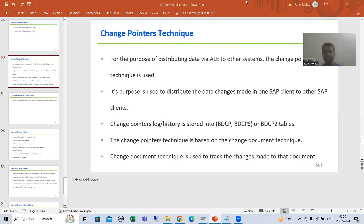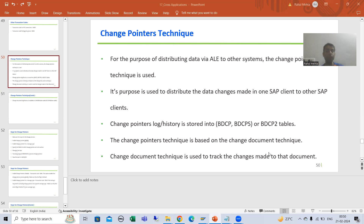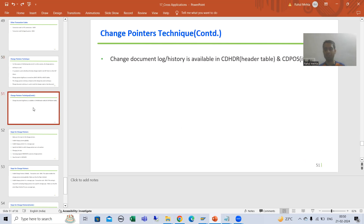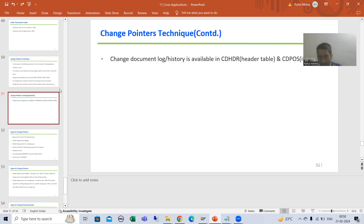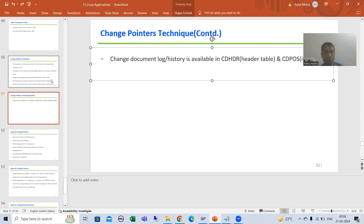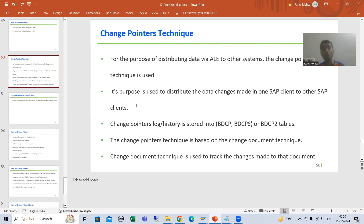We will continue the topic of change pointers technique. In the previous video we covered the purpose of change pointers technique, how it is different from change document technique, and what are the tables for change pointer log and change document log. In this video, I will take a material, change it, then show you the change document log and the change pointer log before we proceed further.